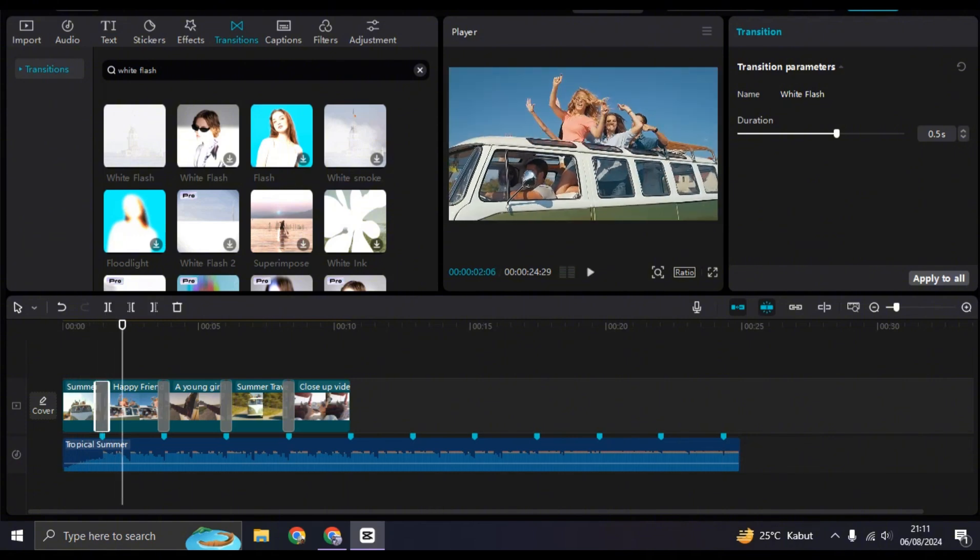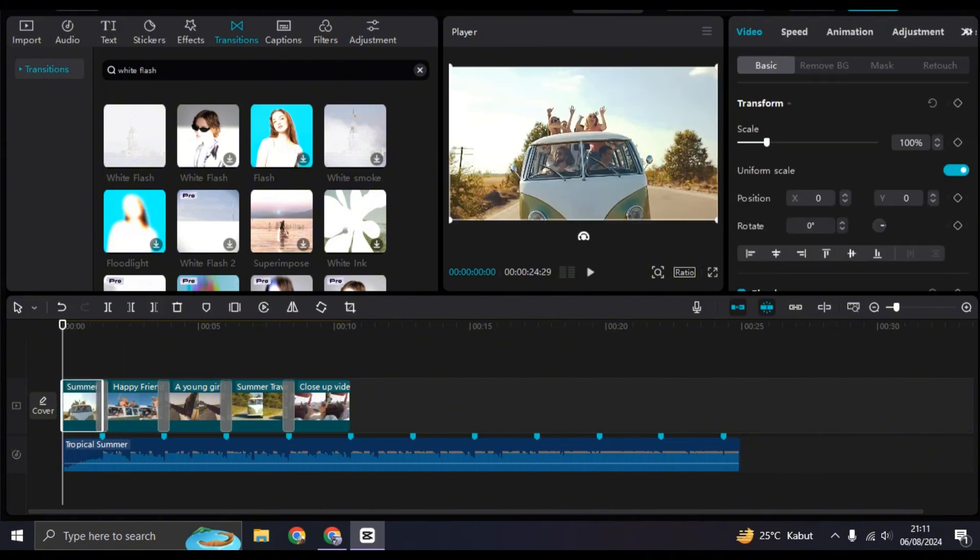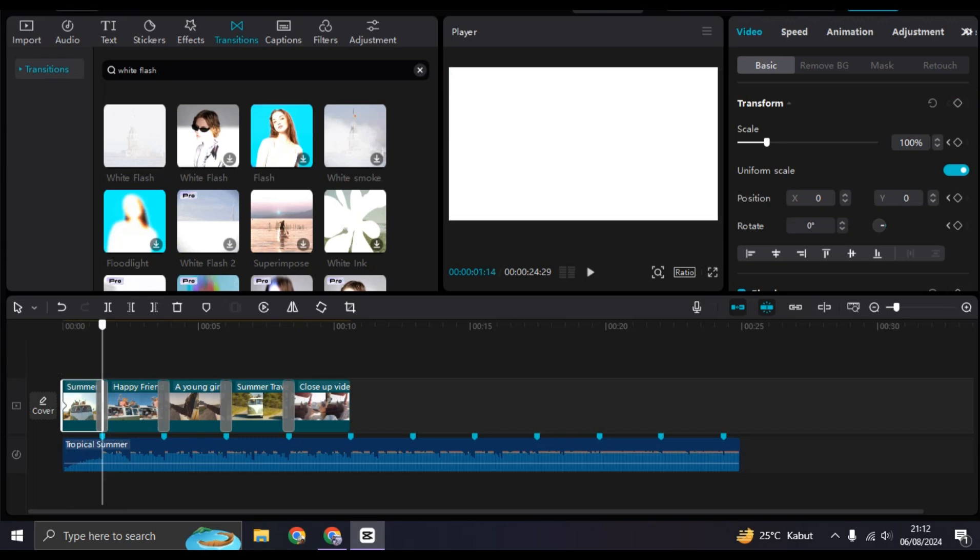Okay, after that, what you need to do is click on the first clip and add two keyframes on the transform: one at the start and the other one at the end. And at the end, you can just zoom in the clip to adjust the scale.